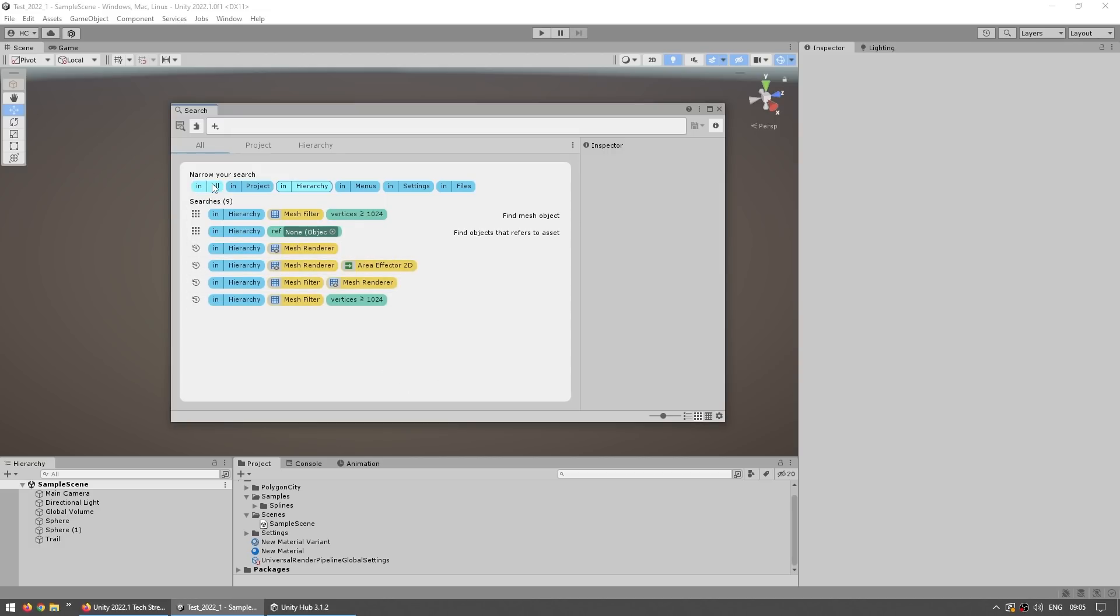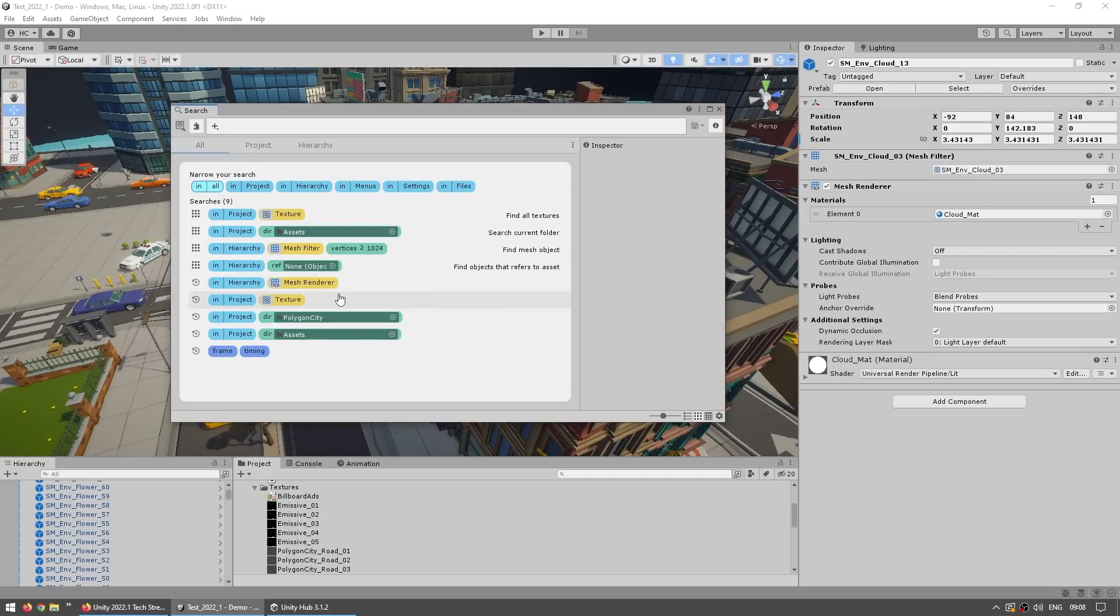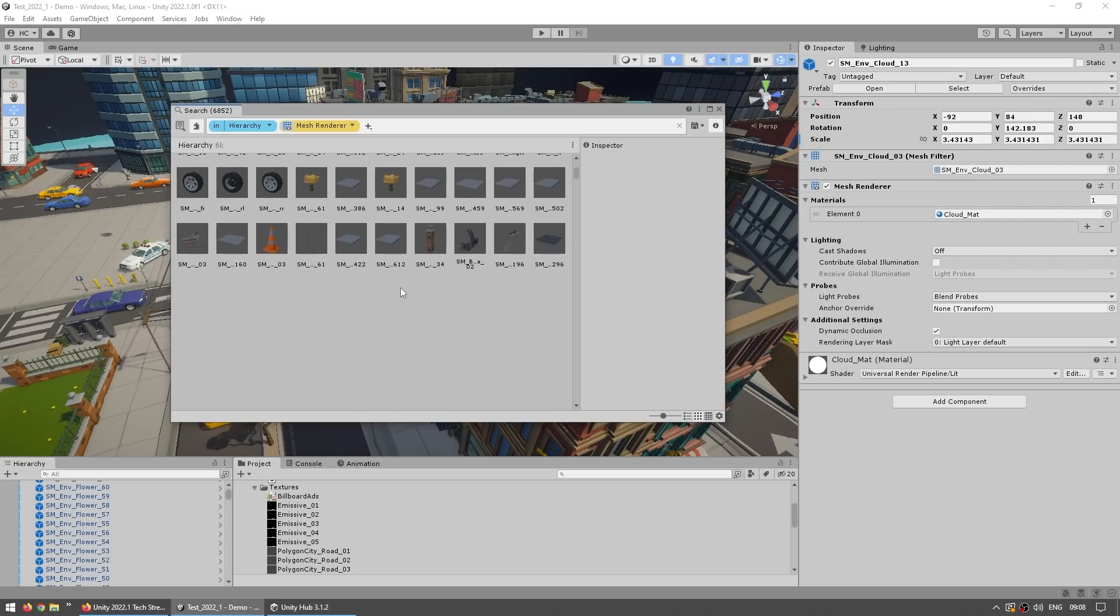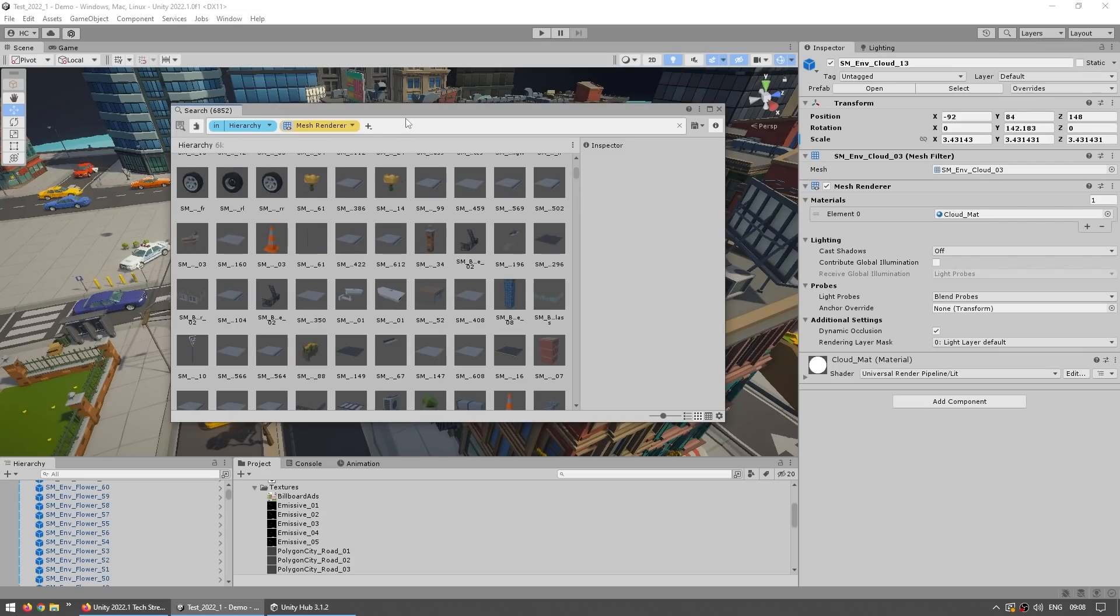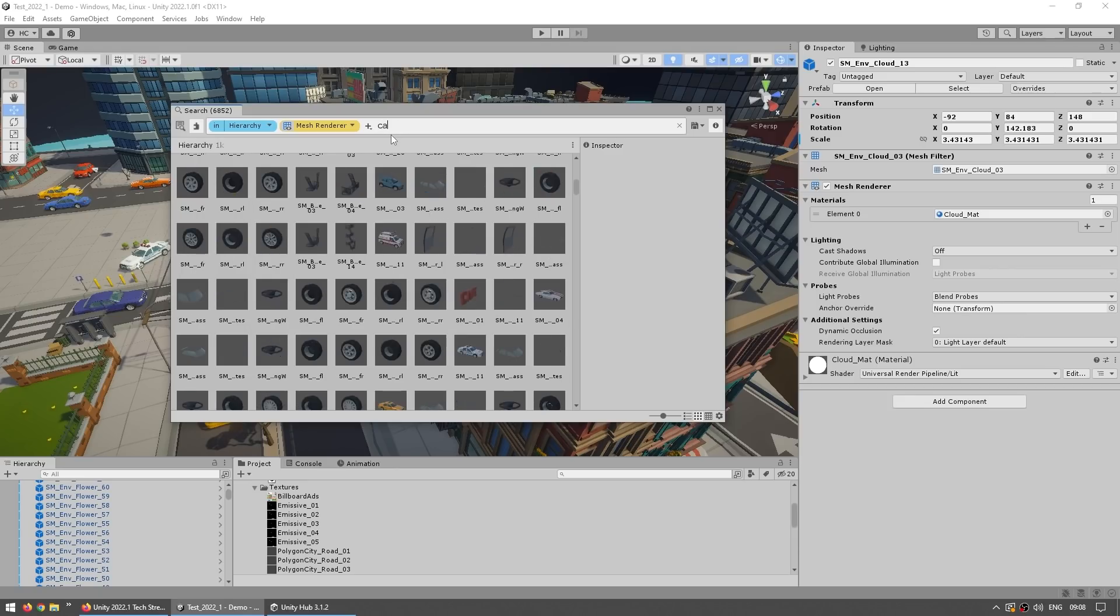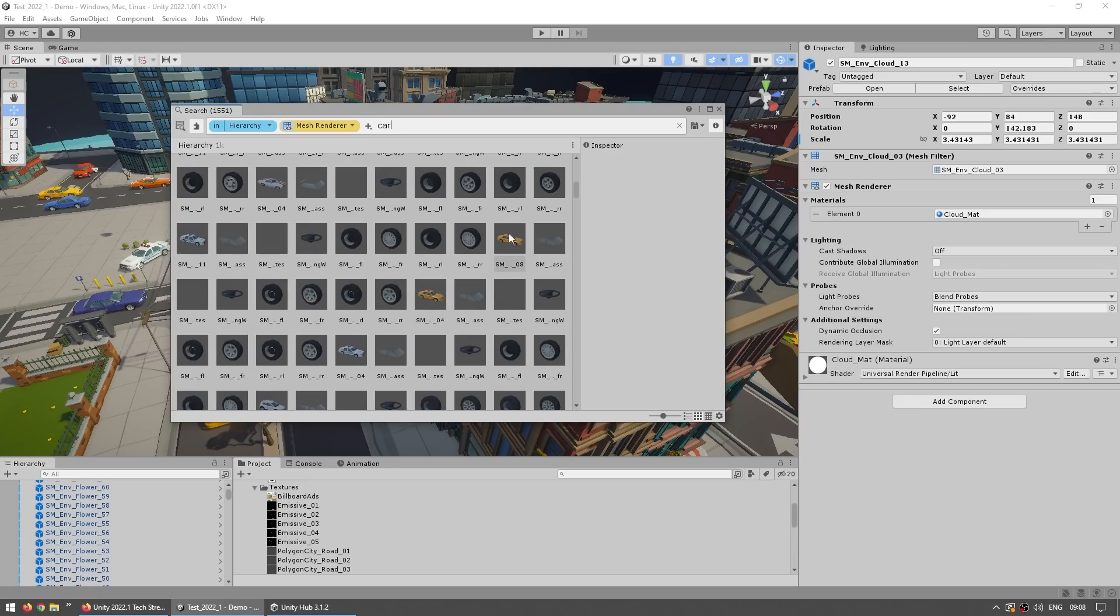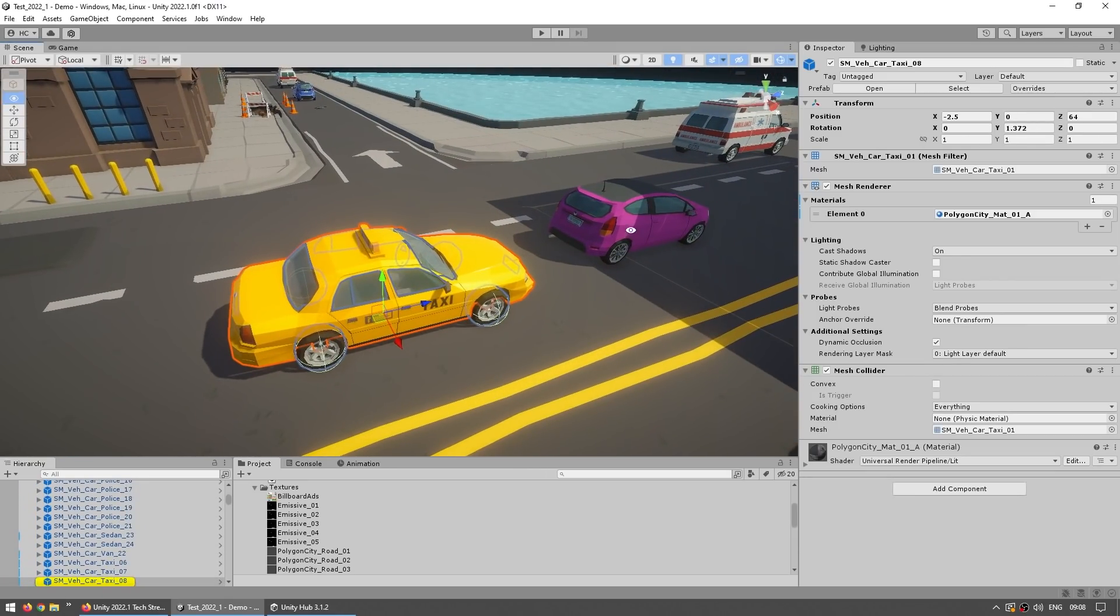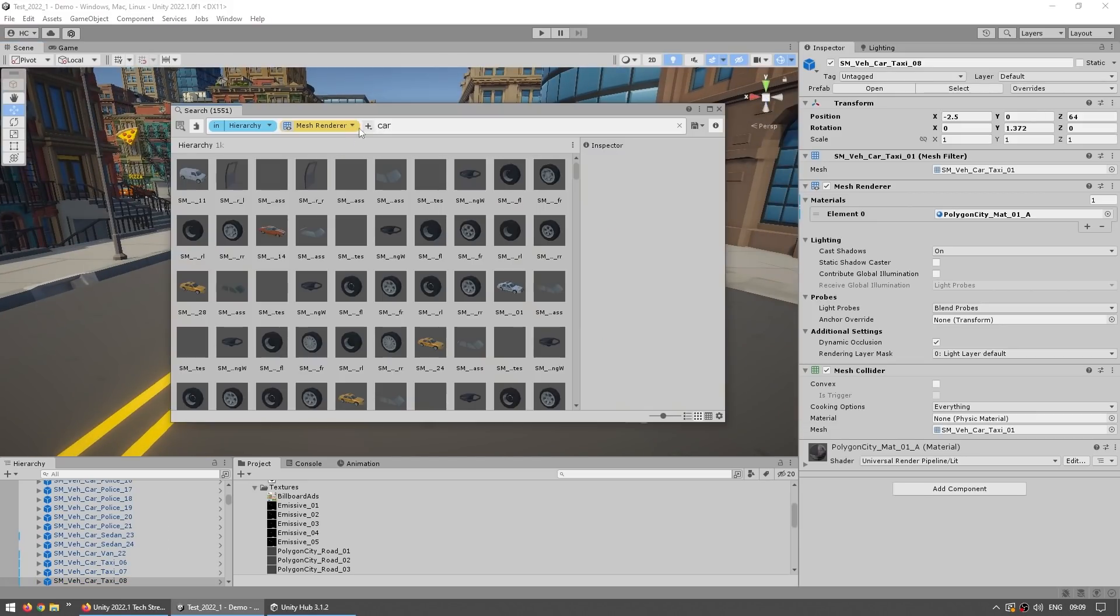You can search everywhere, just in the project files, just in the hierarchy, you can even search in the menu, settings, files and so on. So for example let's search on the hierarchy for anything with a mesh renderer, here it is, tons of things. Then let's say just looking for cars, and there you go, here's a taxi car, and there you go, right here on the menu.